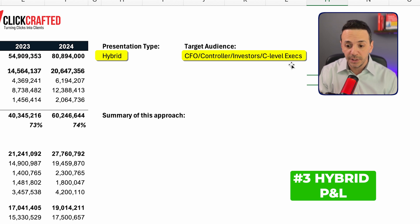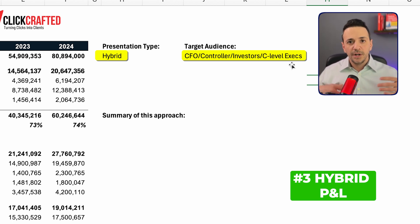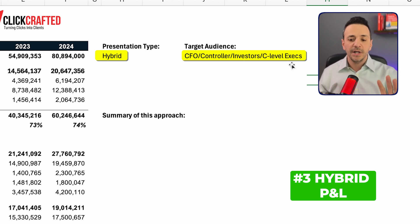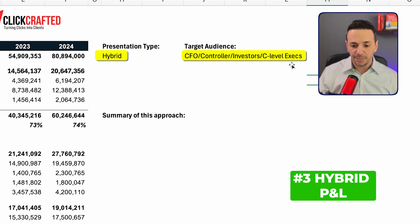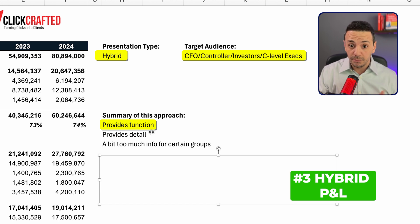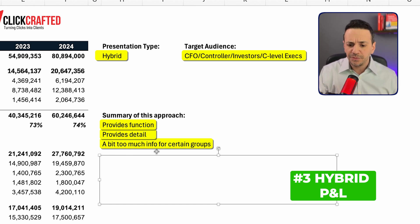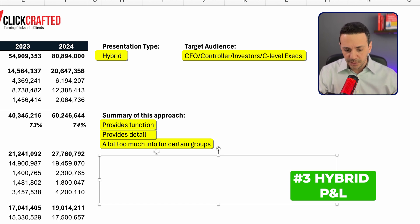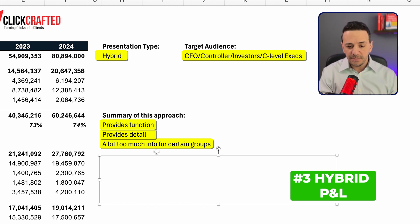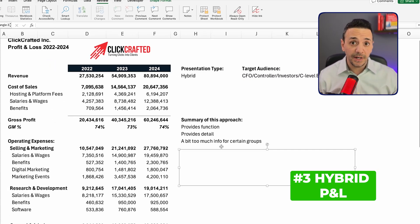This presentation type is hybrid, and the target audience includes CFO, controller, investors, and C-level executives — it's suitable for almost all types of audience. However, for new prospective investors, it may be too much detail, and in that case I'd resort to the functional type of P&L presentation. The summary: it provides function and detail, but can be too much information for certain groups.